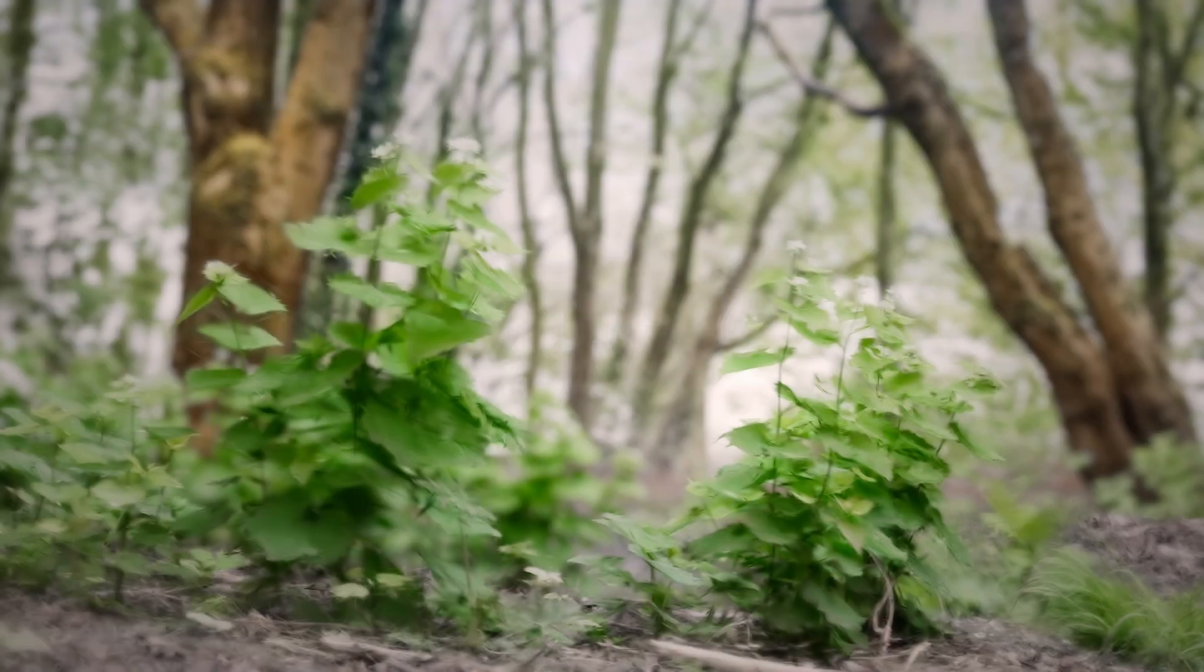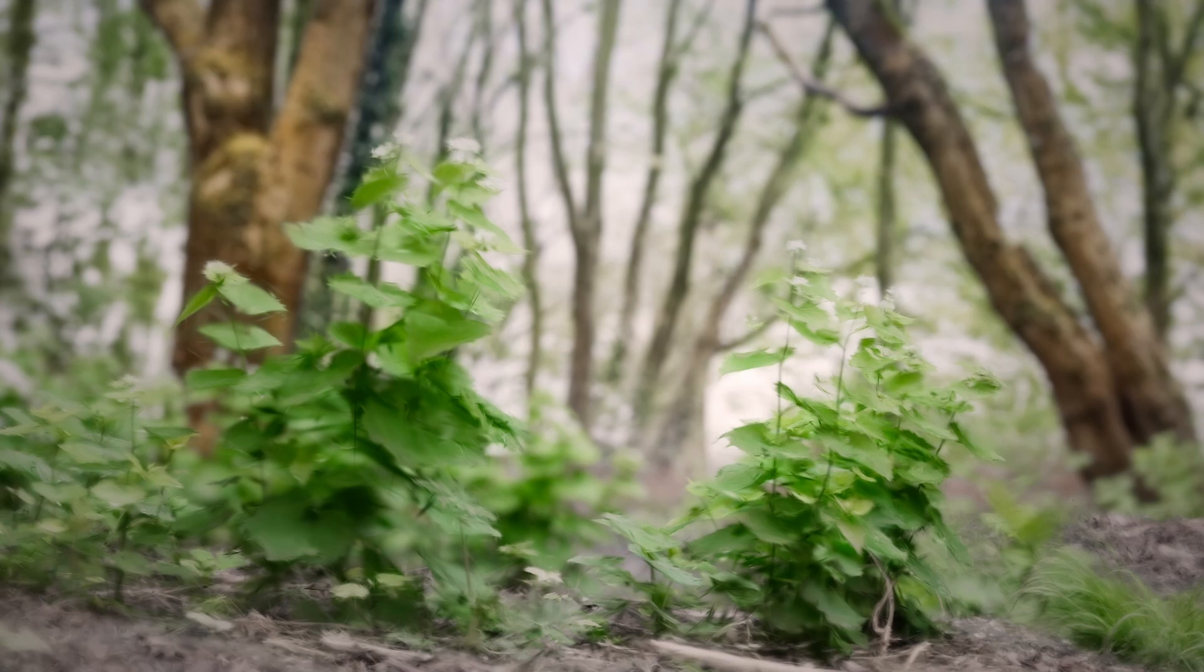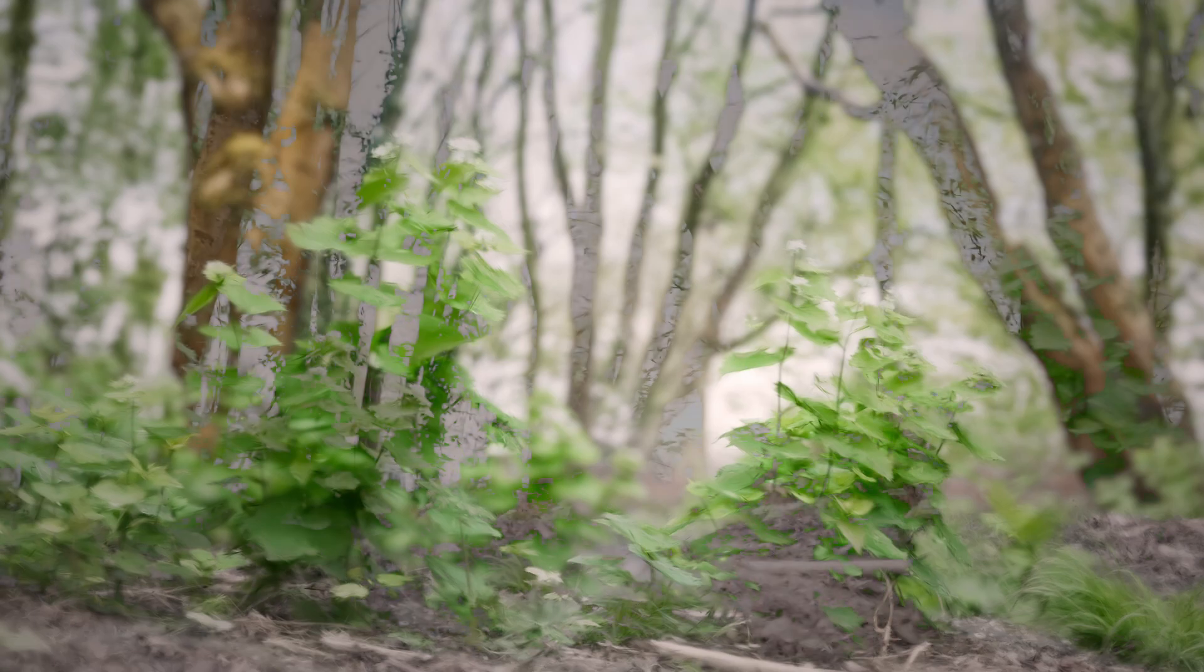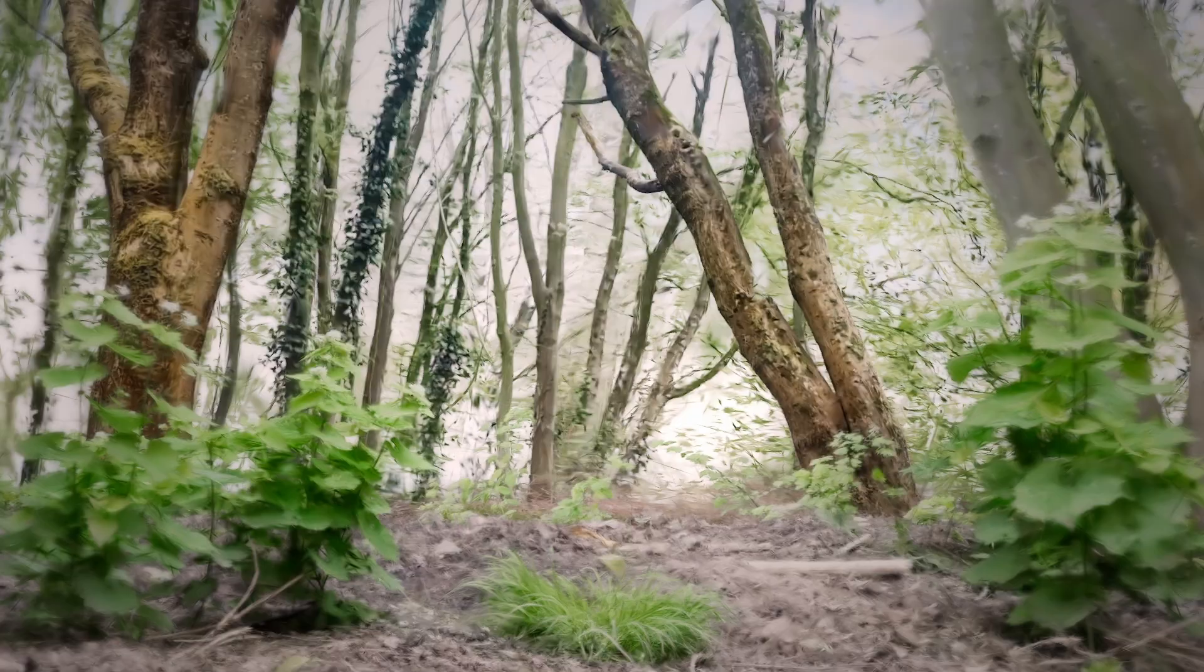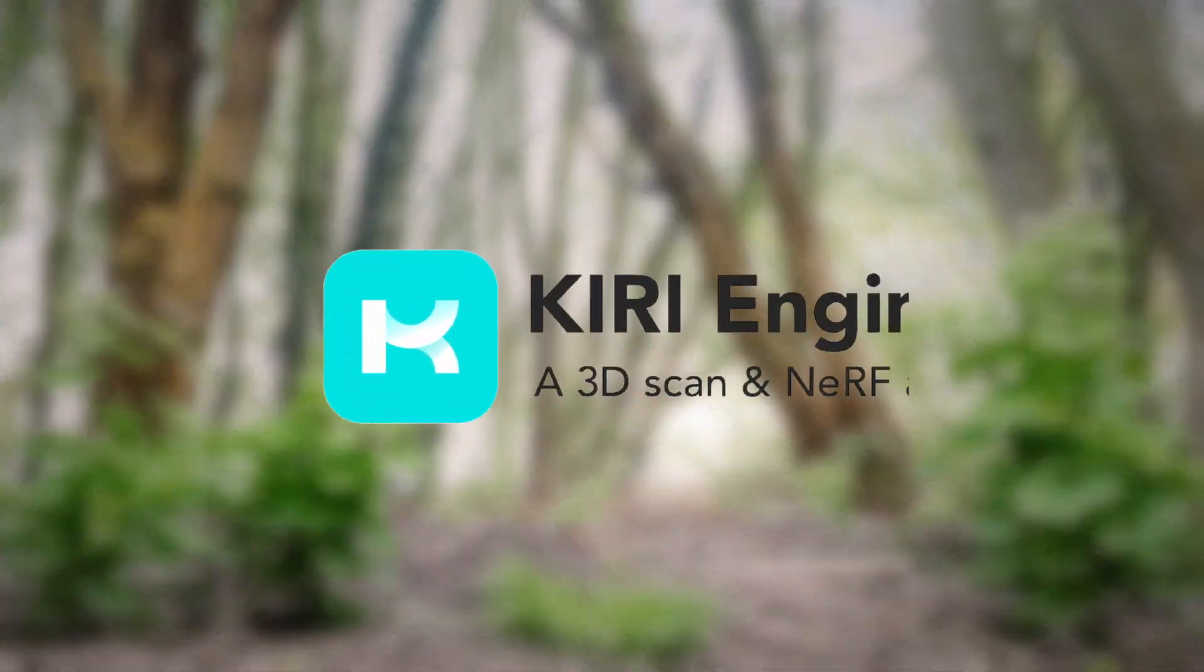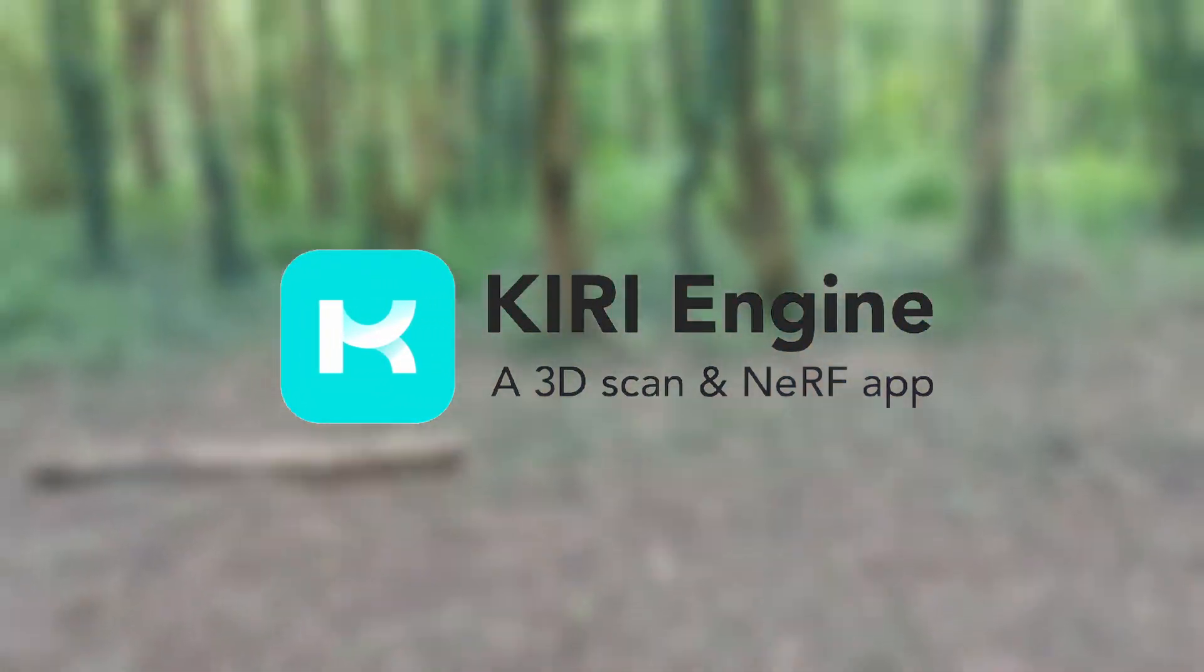Hello and welcome back to another video. Today I have something really cool to show you guys. We are going to be making an environment with zero meshes and I hear you thinking that's not possible, but it is with today's sponsor Kiri Engine.